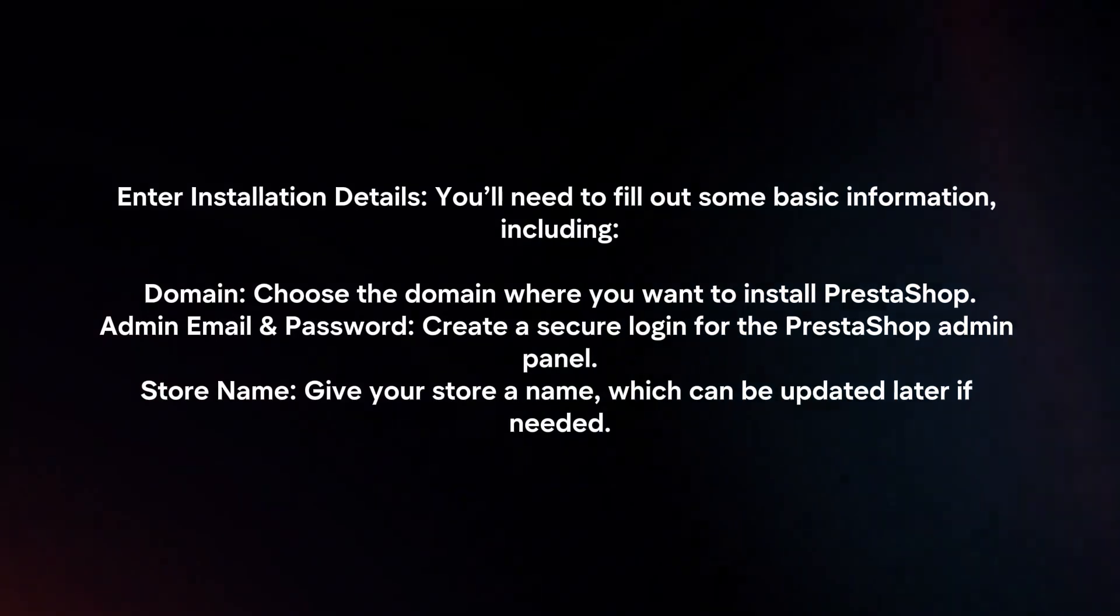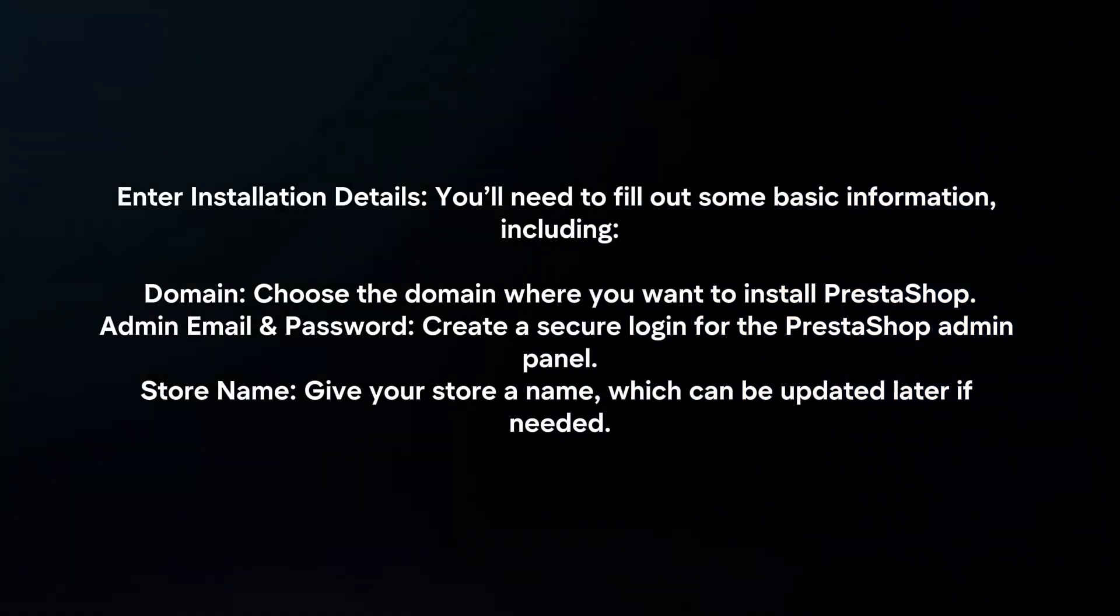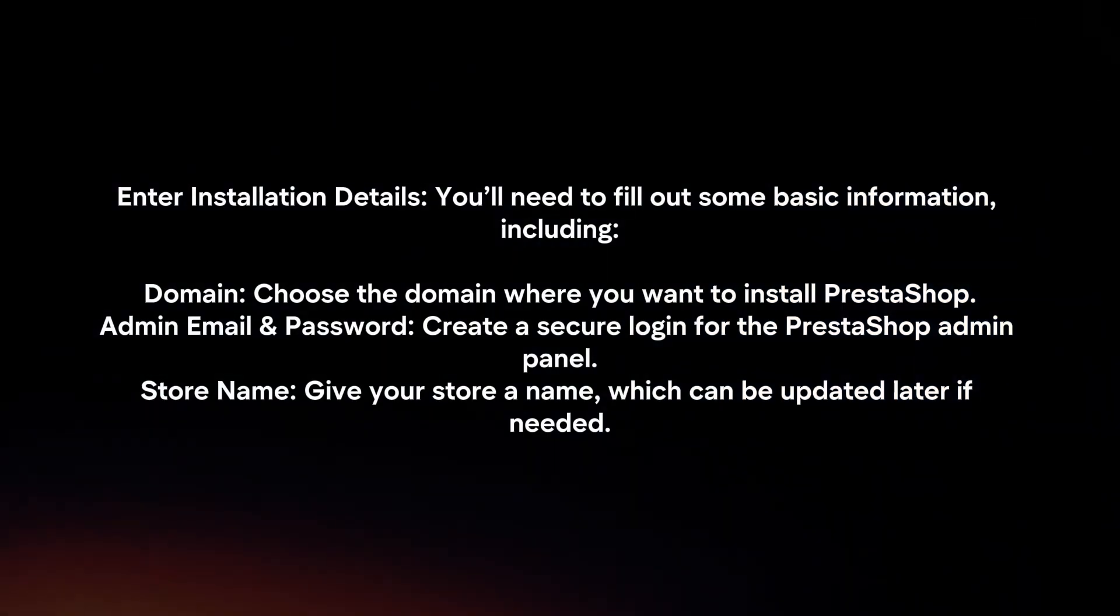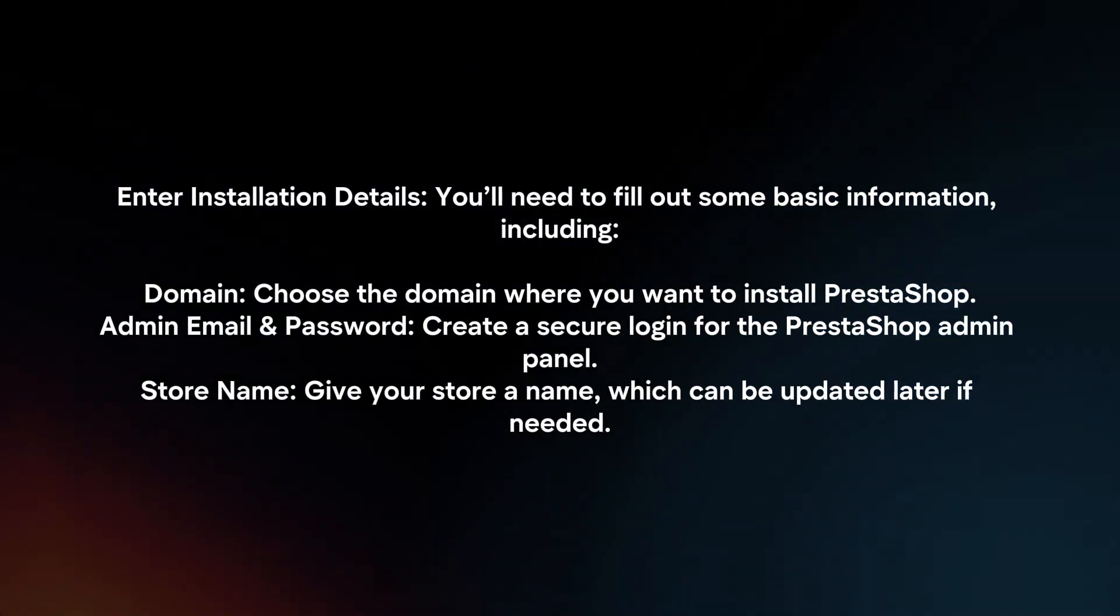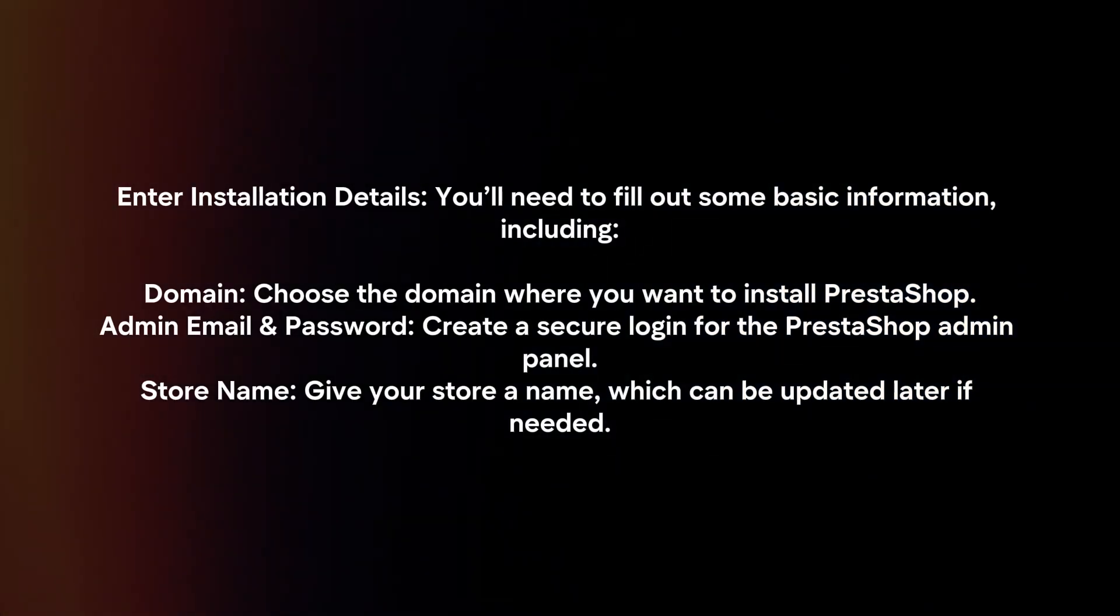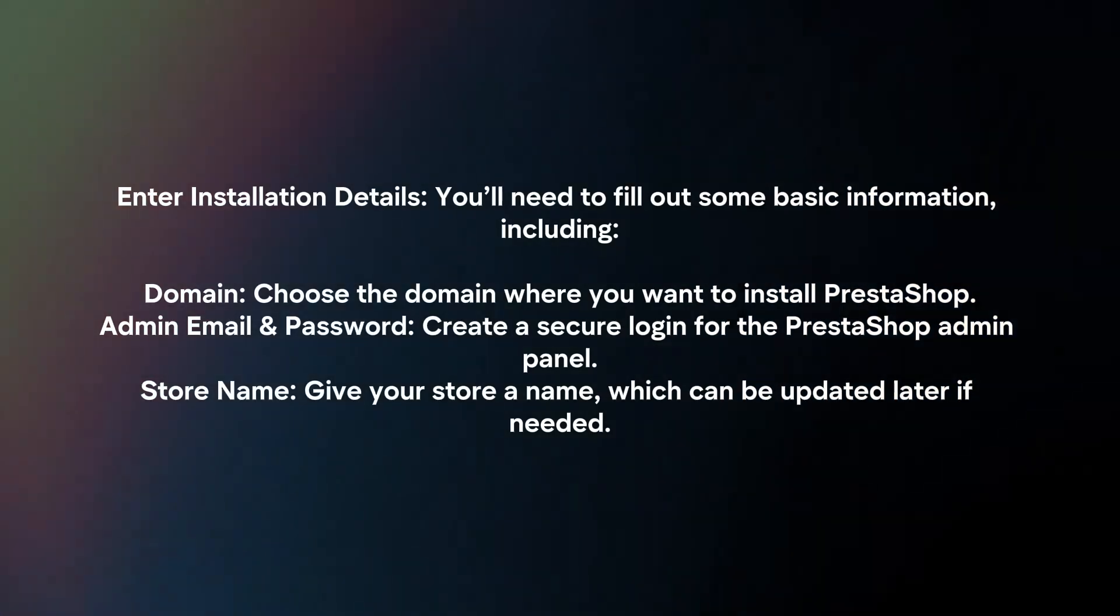Enter installation details. You will need to fill out some basic information including domain.